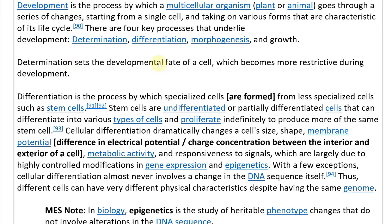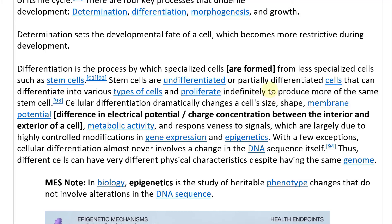Determination sets the developmental fate of a cell, which becomes more restrictive during development — basically it picks the path. Differentiation is the process by which specialized cells are formed from less specialized cells, such as stem cells.